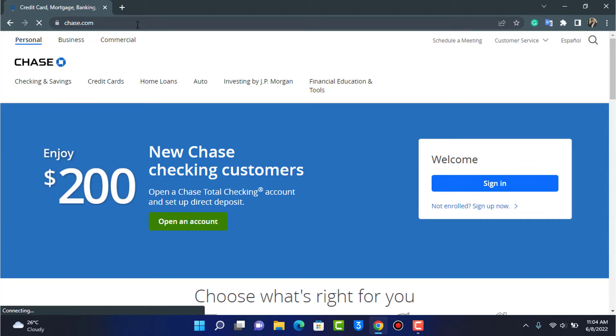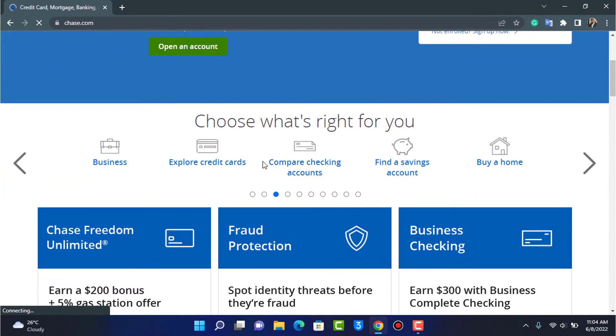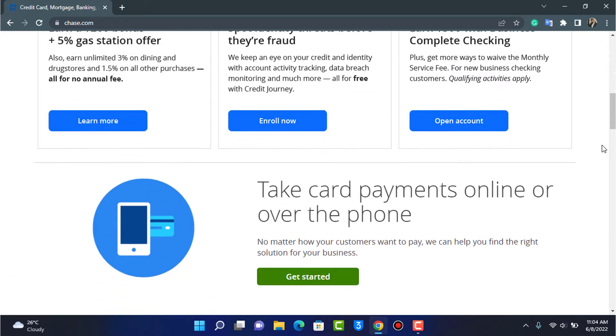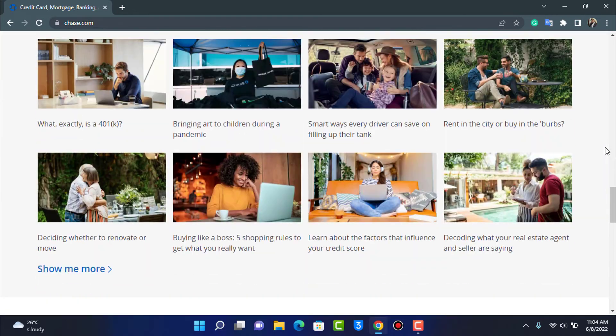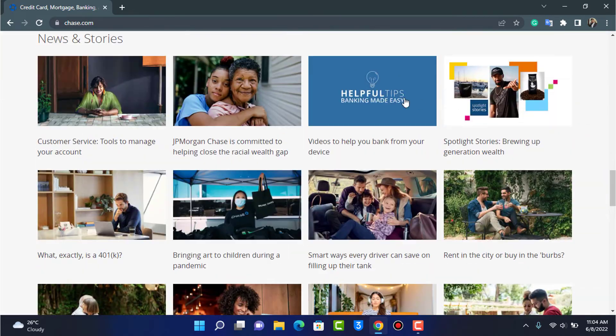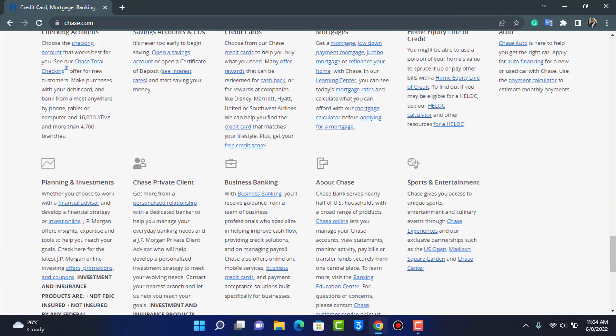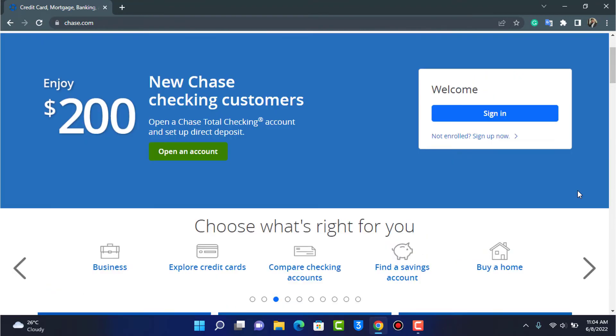And as the interface or the website loads up, you can see that this is how the UI of the website is going to look like. You have been given options to customize many things right over here, but in this video we are simply going to learn how we can sign in or log into our Chase online account.